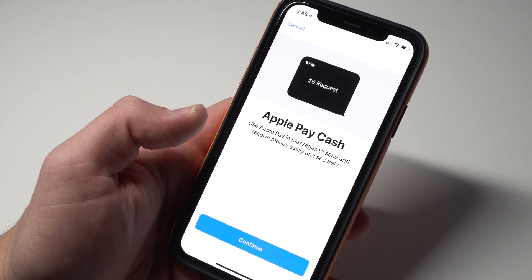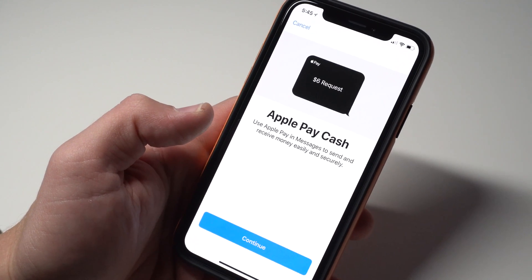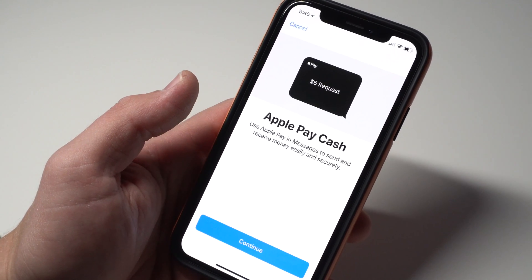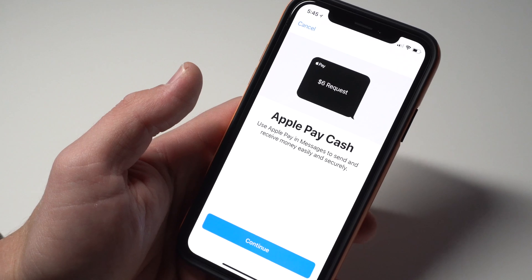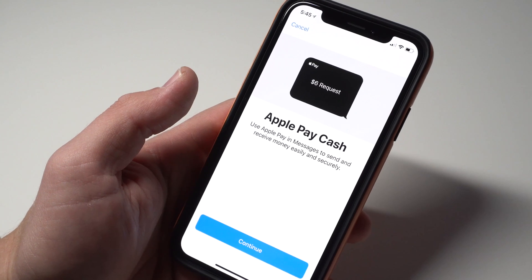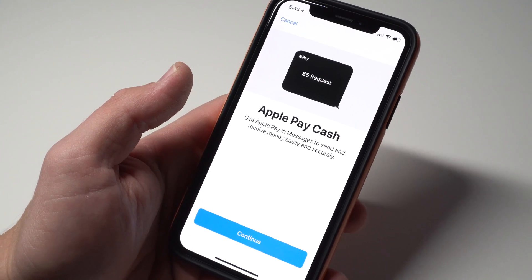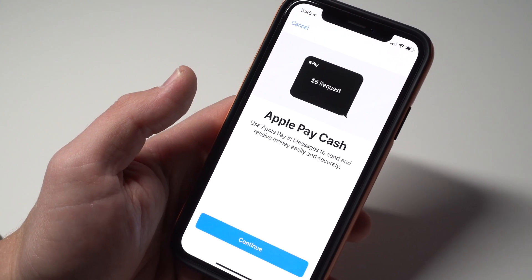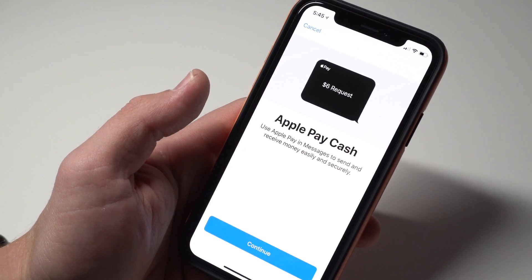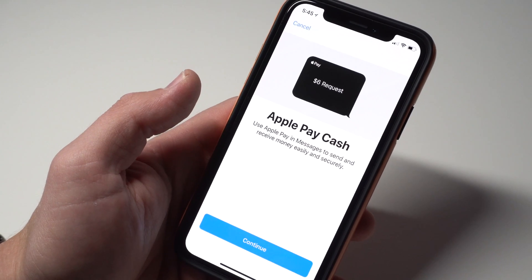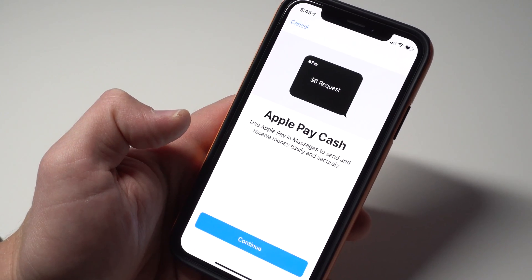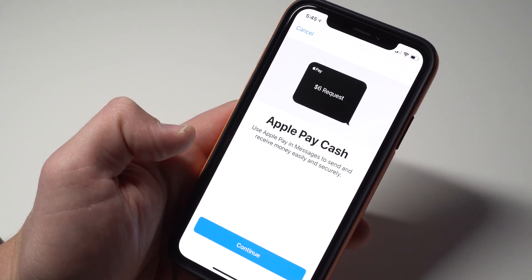This is how to set up and use Apple Pay Cash. I'm Josh Smith from GottenMeMobile.com. I'm going to show you the few steps you need to start using Apple's new payment service that lets you send money to friends, request money from friends, or use that money like a debit card in a store.